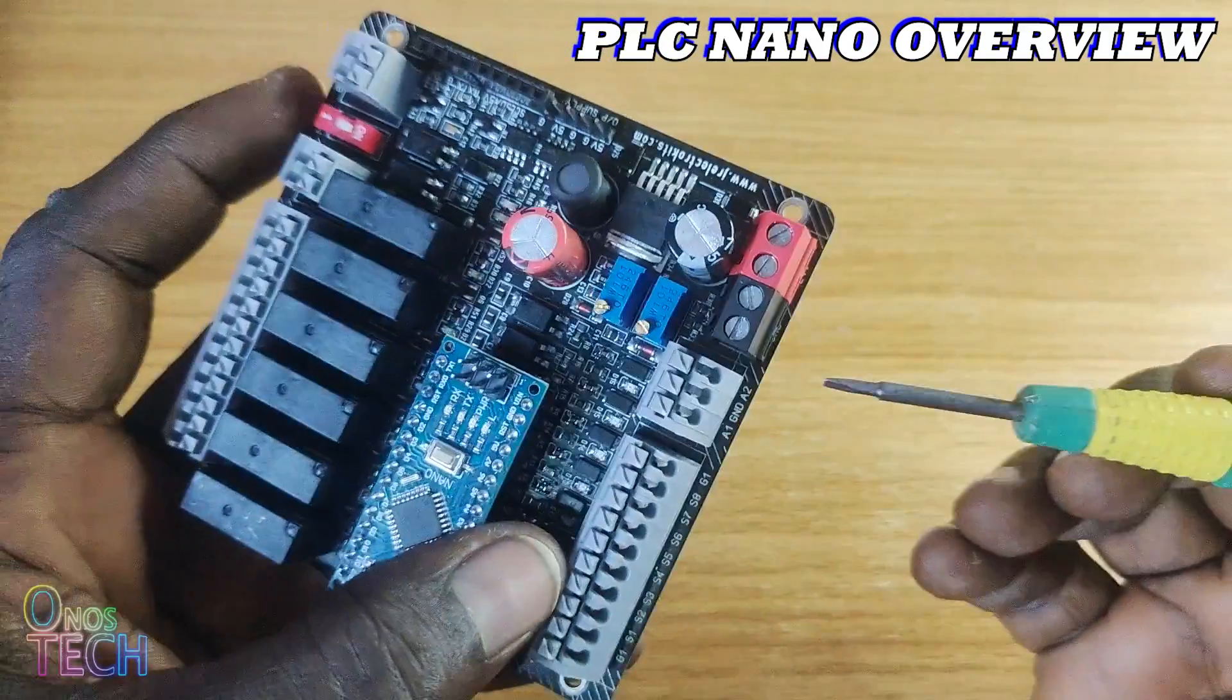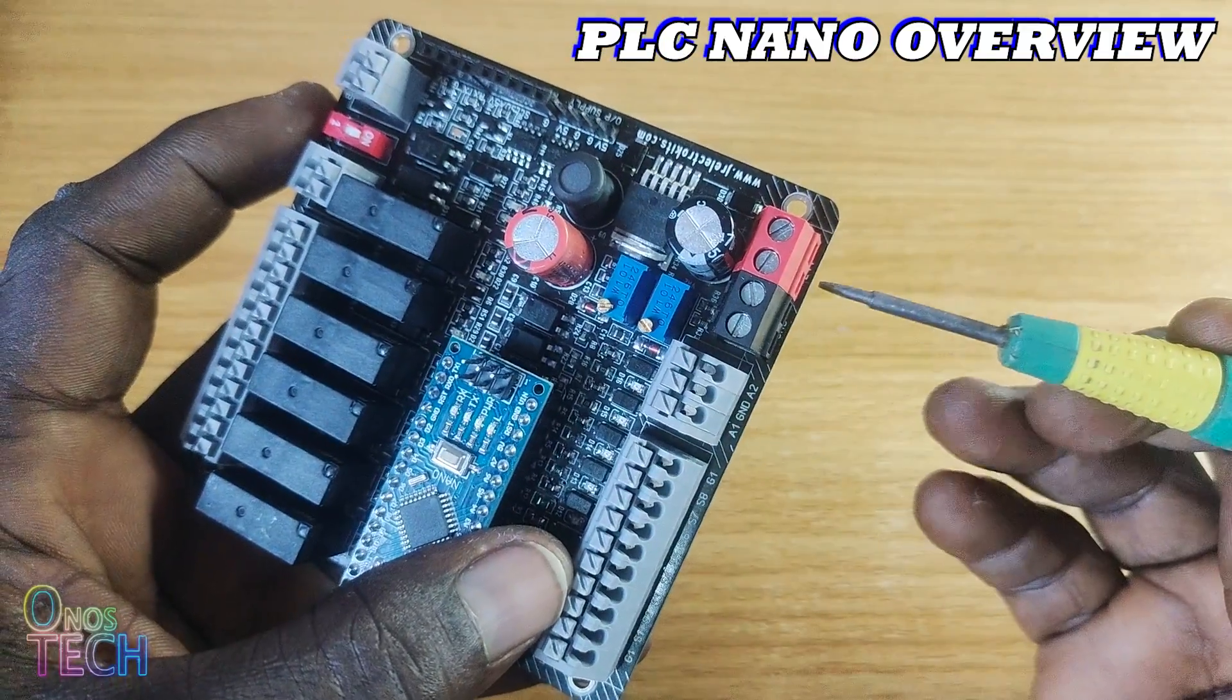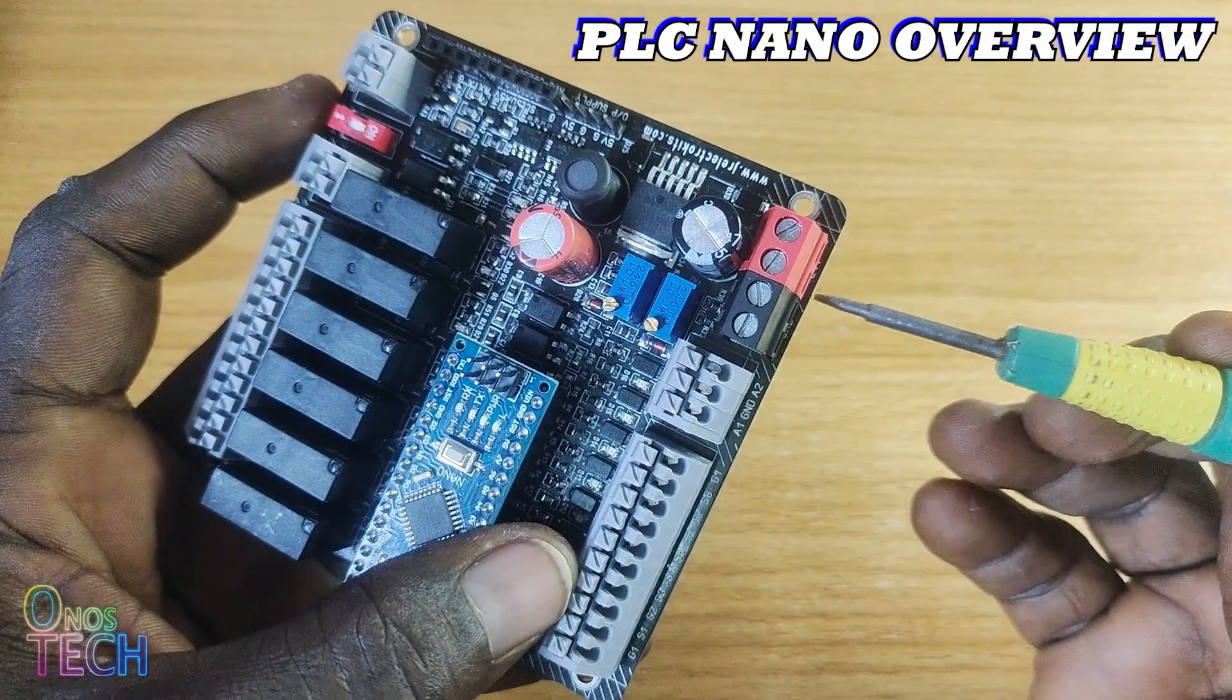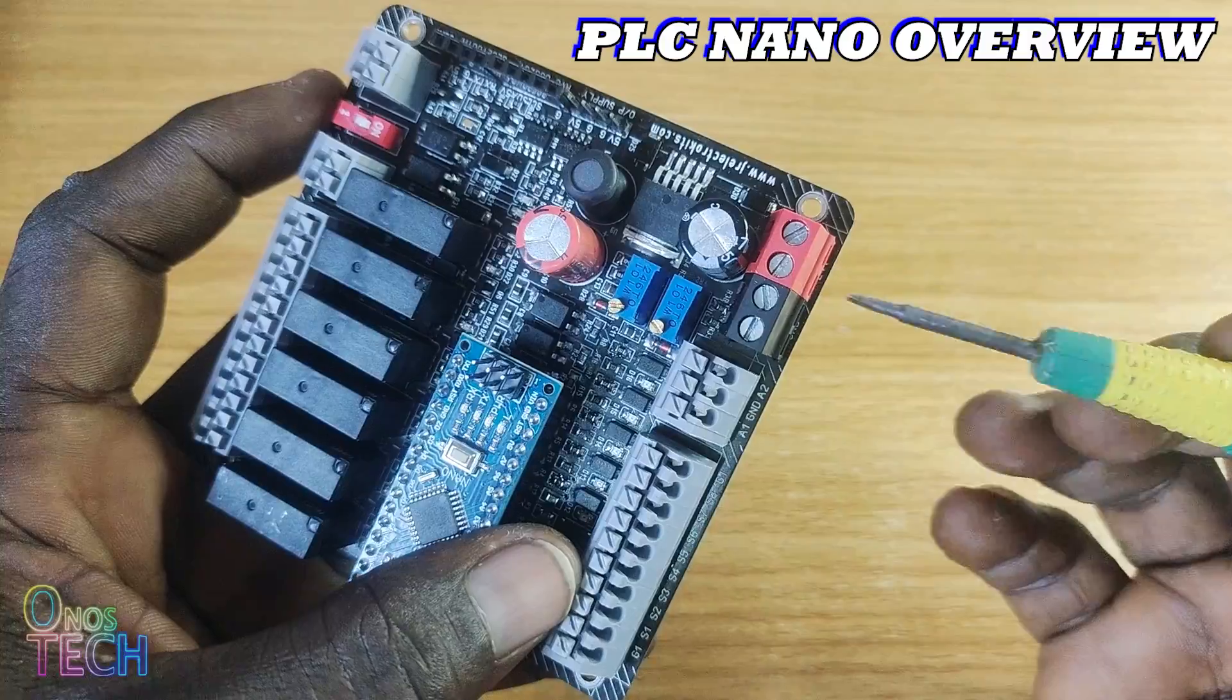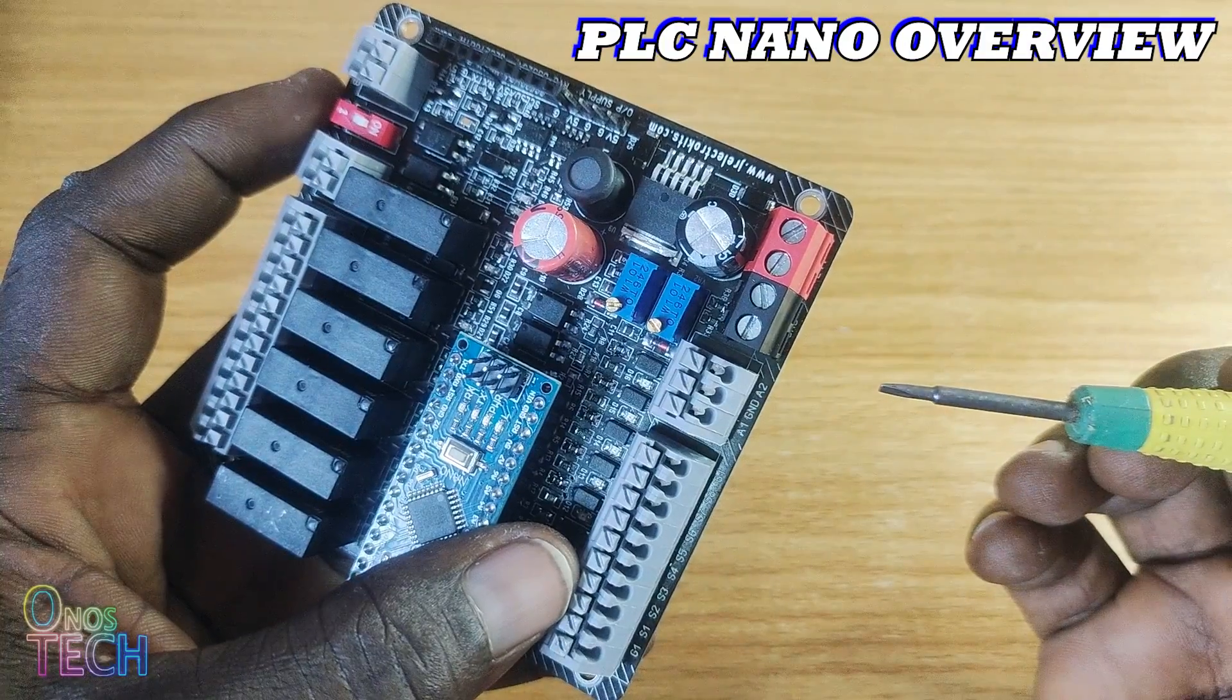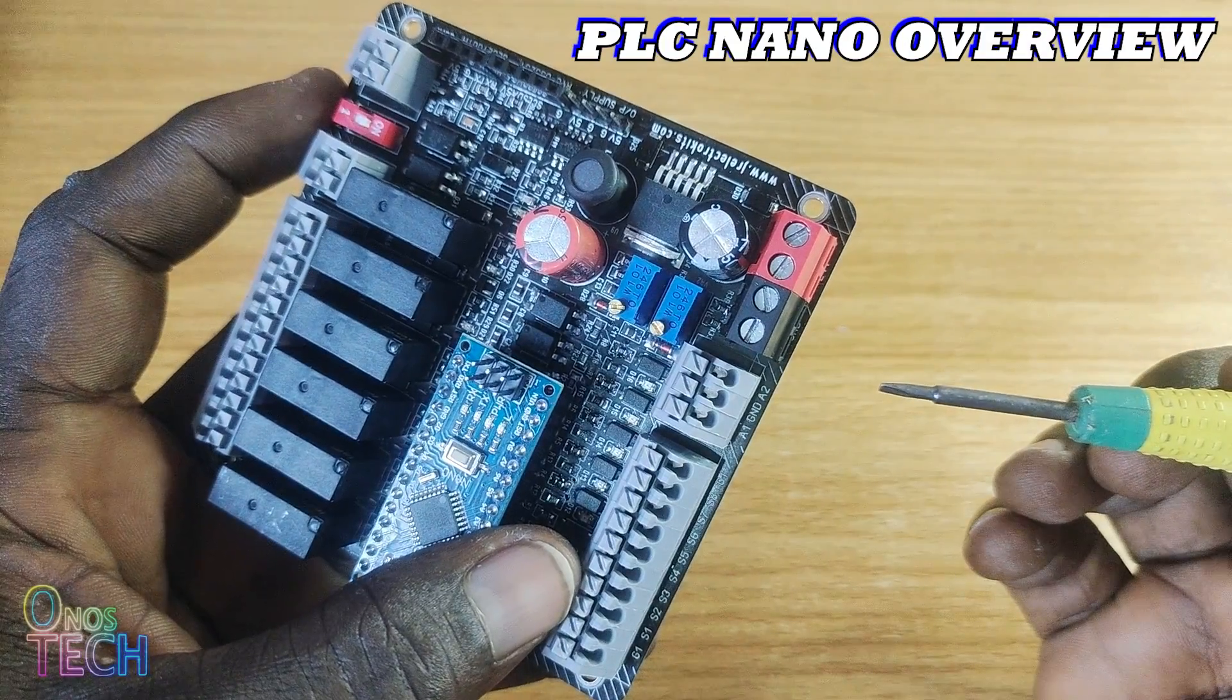The Arduino Nano PLC will draw a minimum current of 2.5A with a voltage of 24V DC.